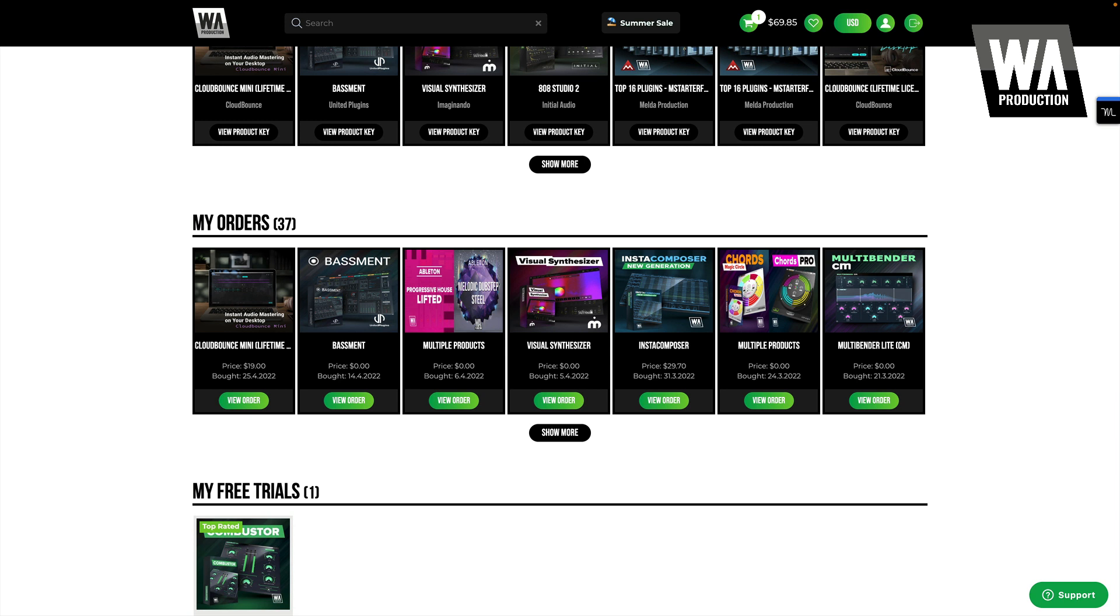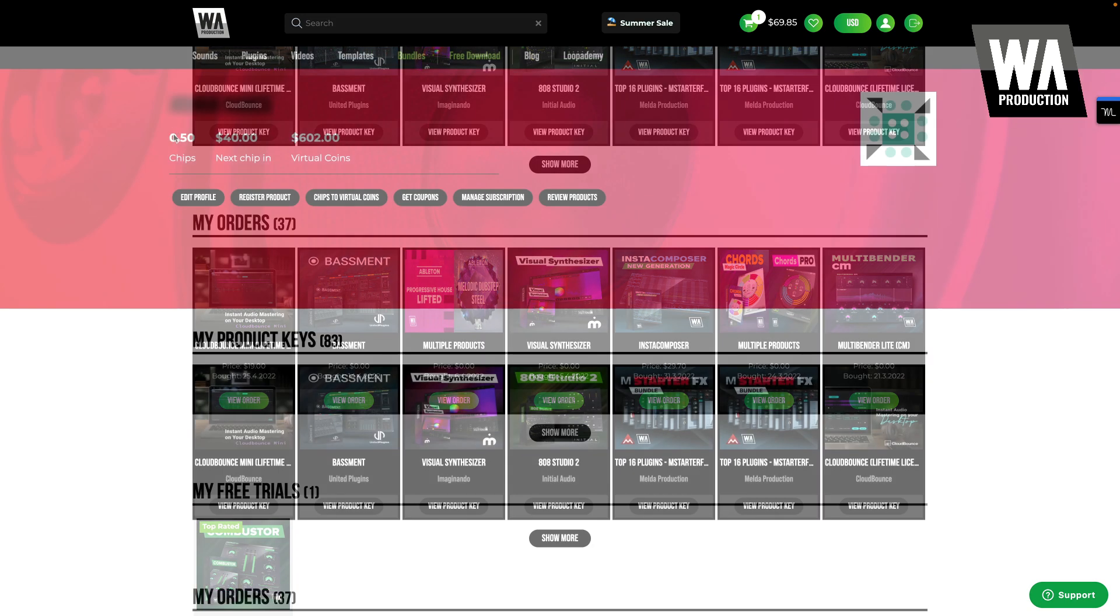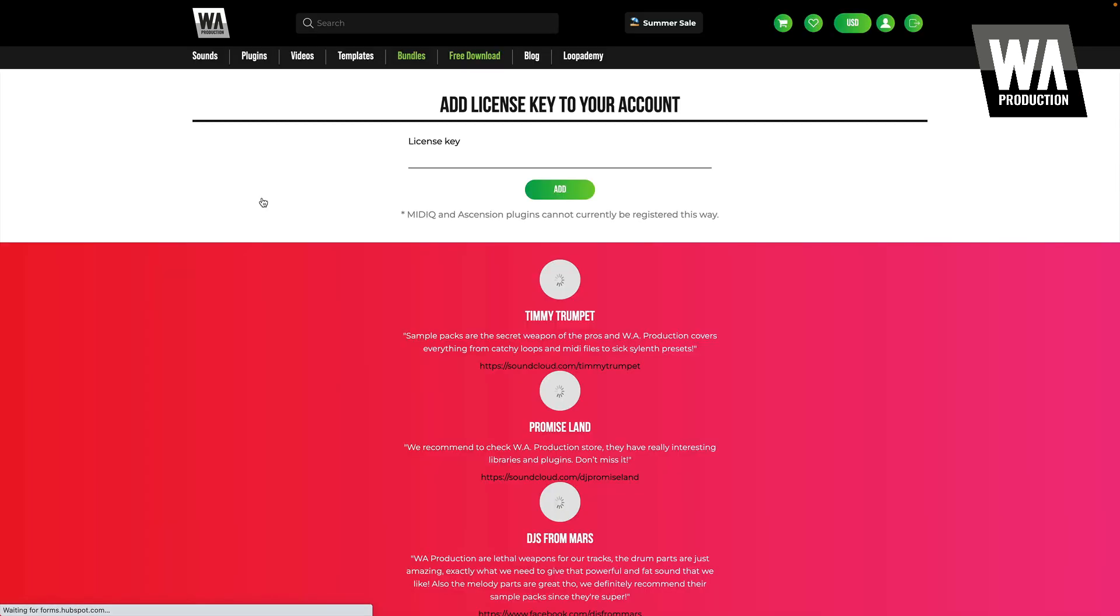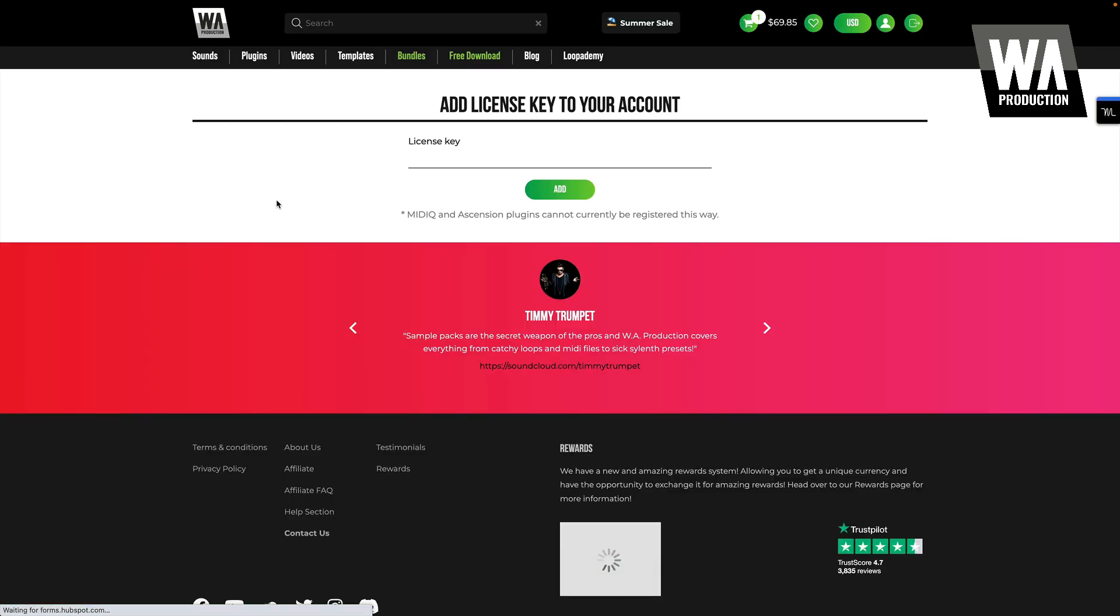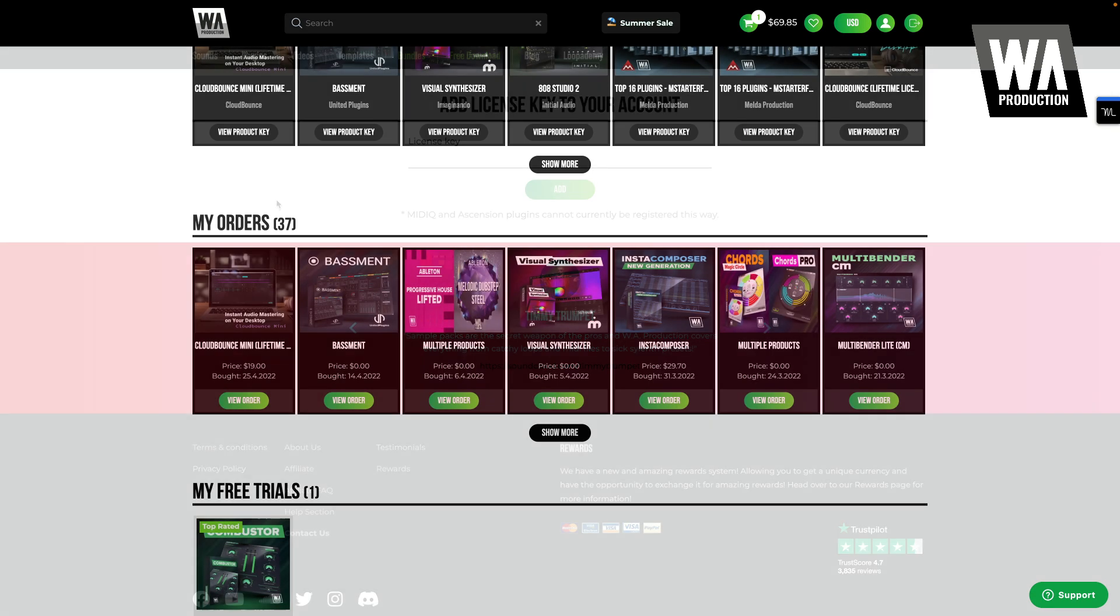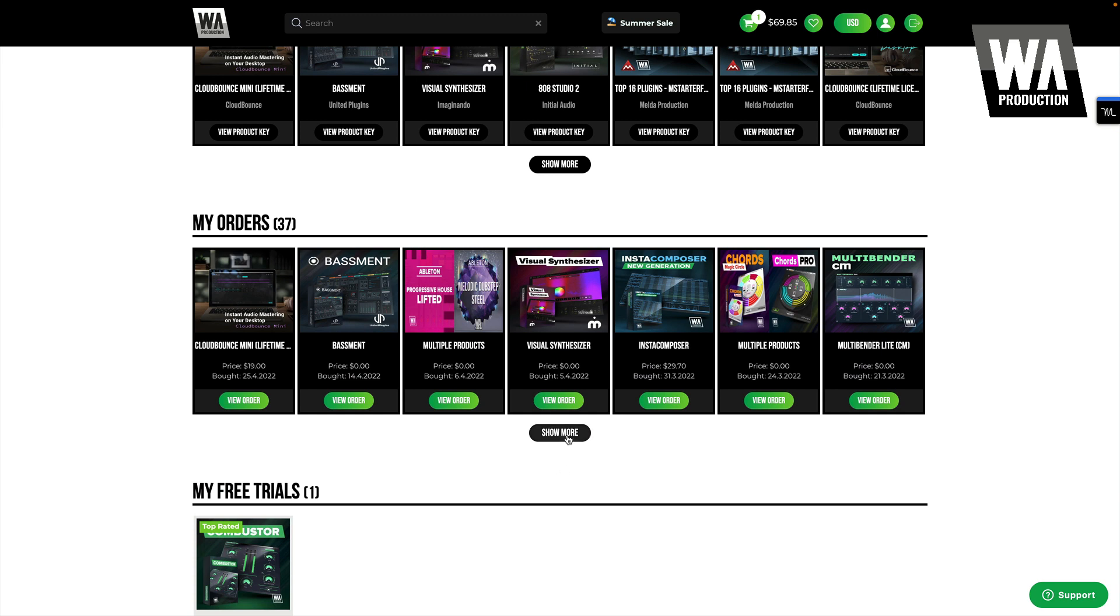You can use these keys to activate your plug-ins directly and manage them via our partner's site. But if you would like to manage your licenses in your WA Production account, you can also add them there by clicking Register Product and entering your key. Please refer to the instructions that came with your order so that you know which process to follow in your specific circumstance.